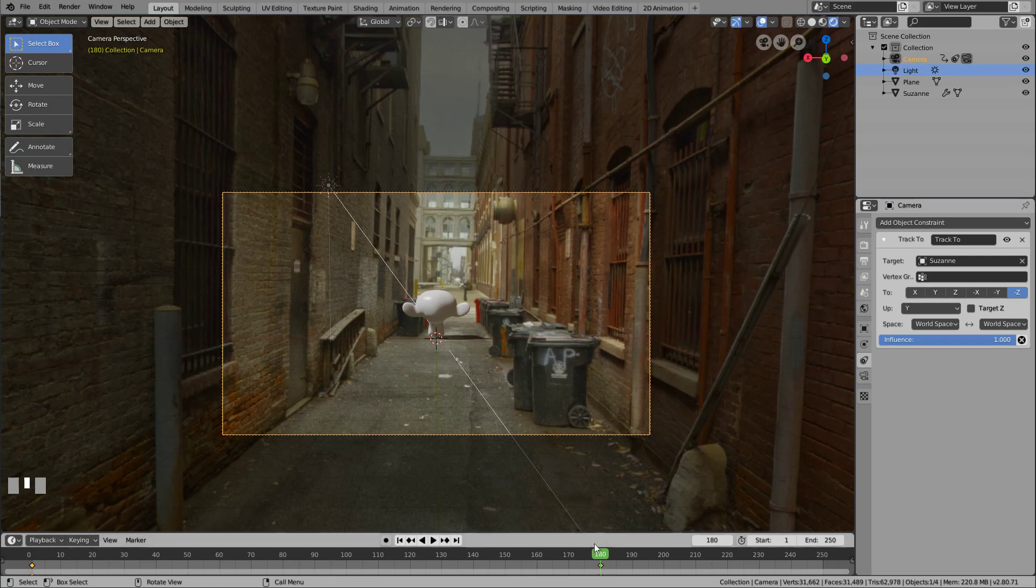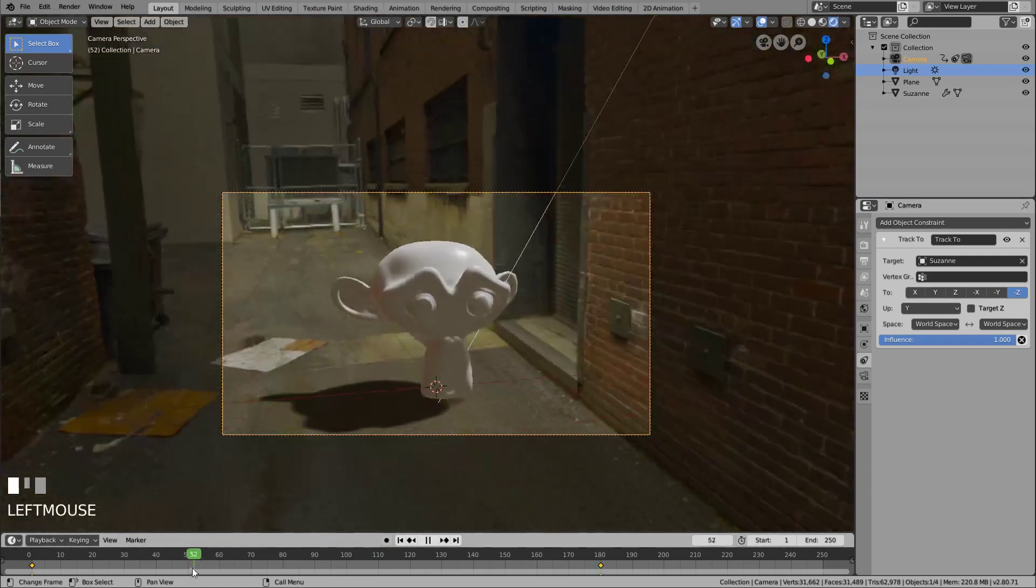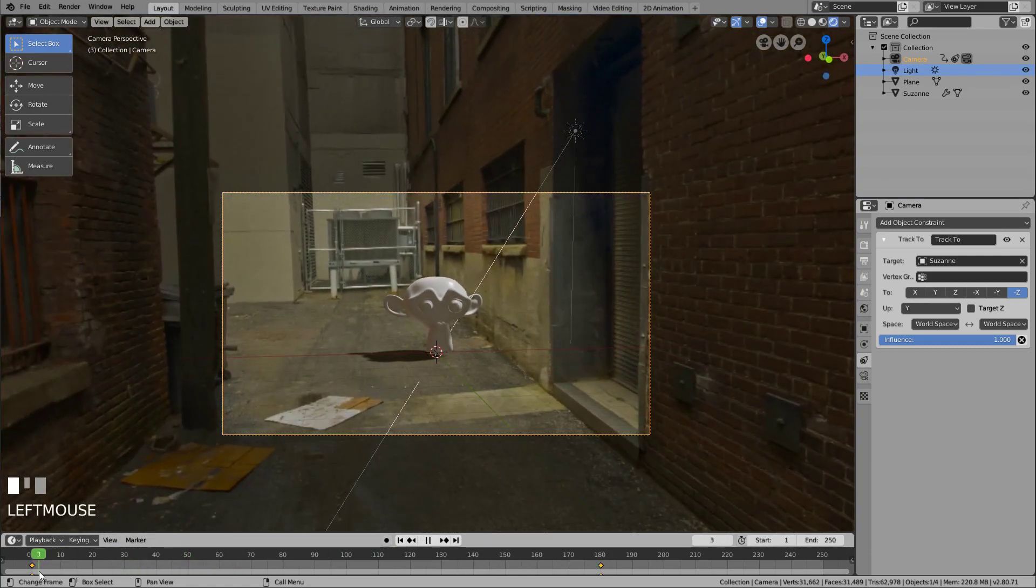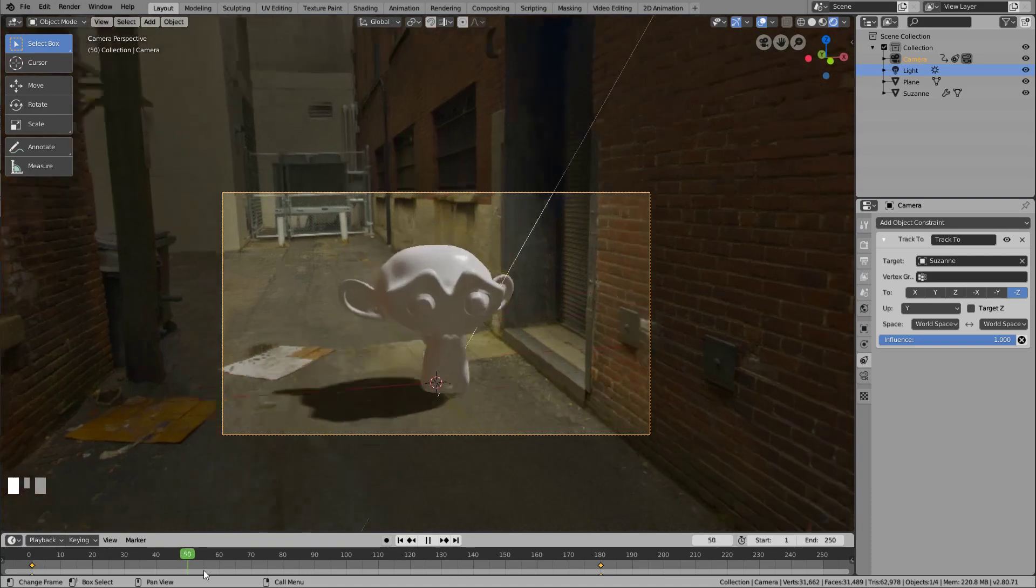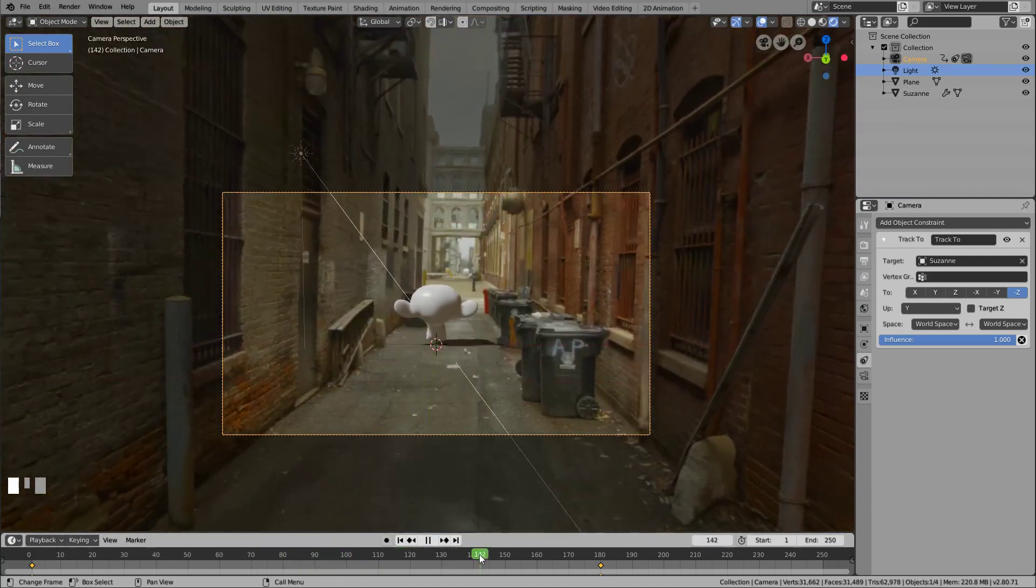The camera movement, or tween, is automatically computed. And here's your scene.